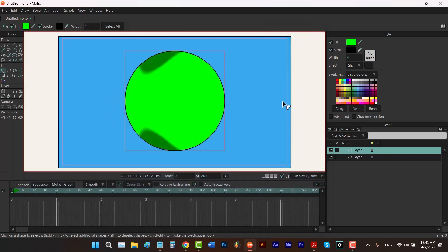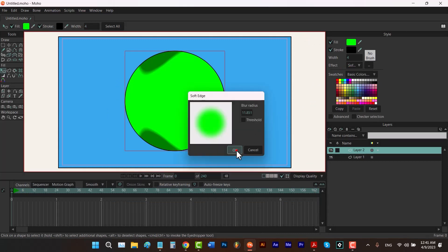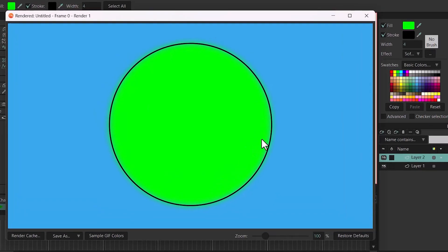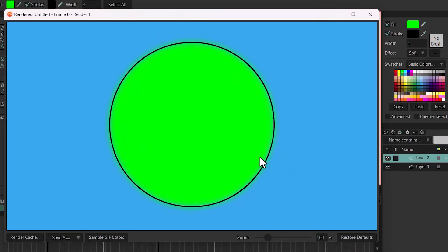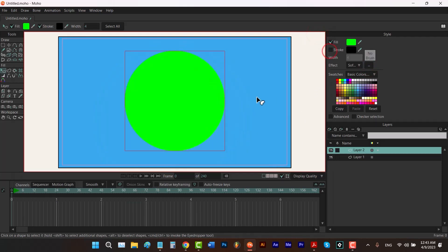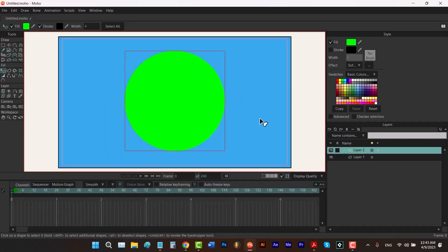Now let's talk about the Soft Edge effect. If I click OK we can see nothing in the workspace; to see the actual results you need to hit Ctrl+R. By using Soft Edge you can blur your shape from the edges. Let me increase it a little bit and remove the threshold check, then hit Ctrl+R again to see the result.